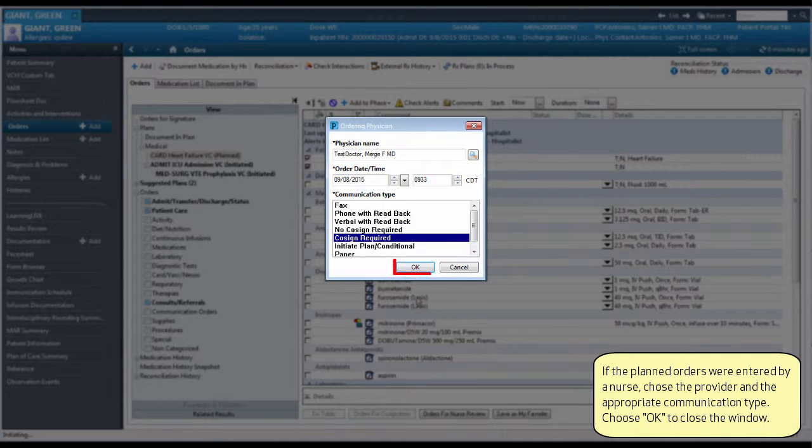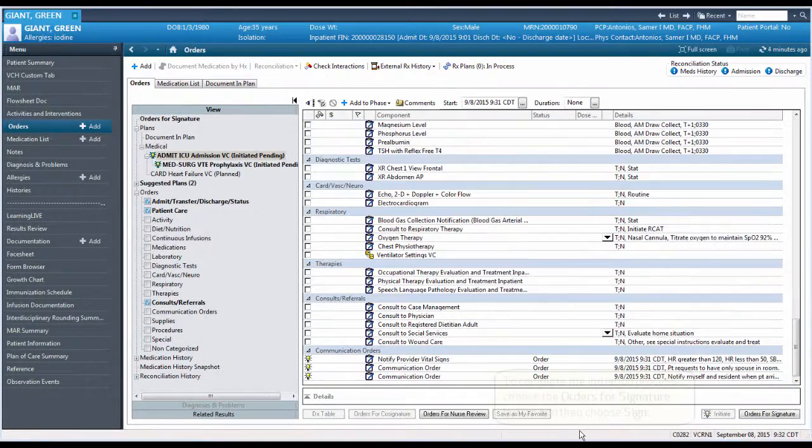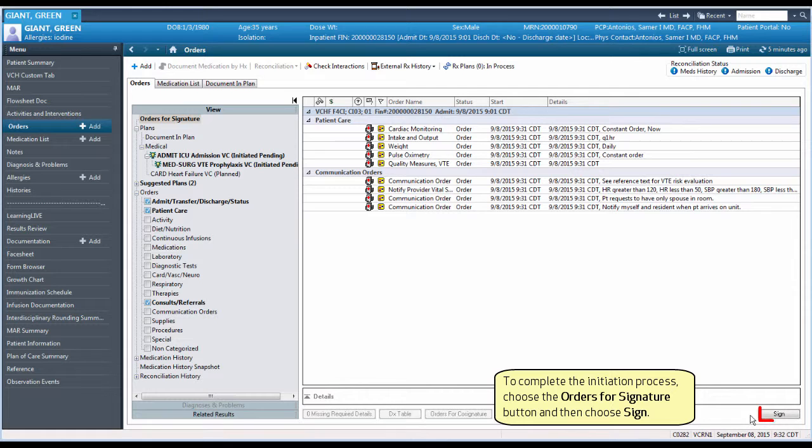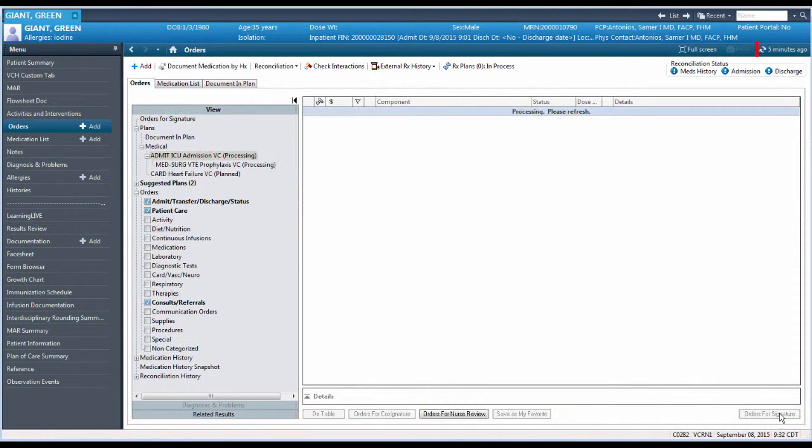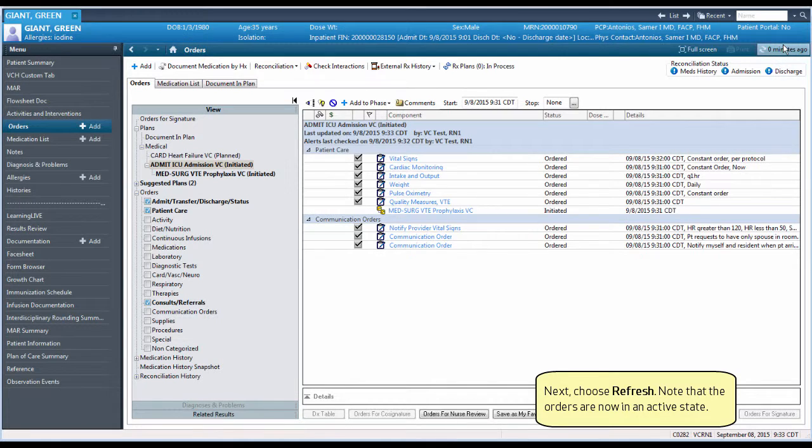Choose OK to close the window. To complete the initiation process, choose the Orders for Signature button and then choose Sign. Next, choose Refresh. Note that the orders are now in an active state.